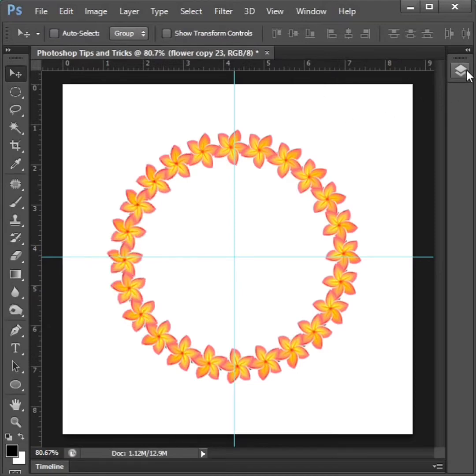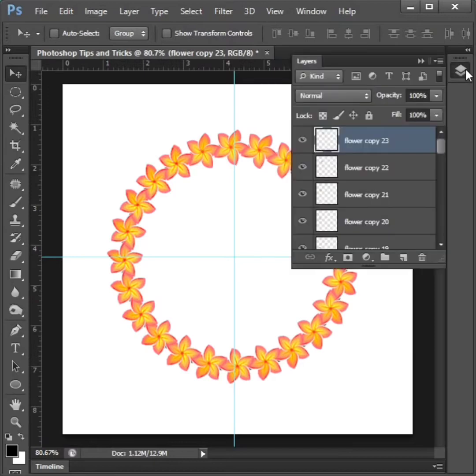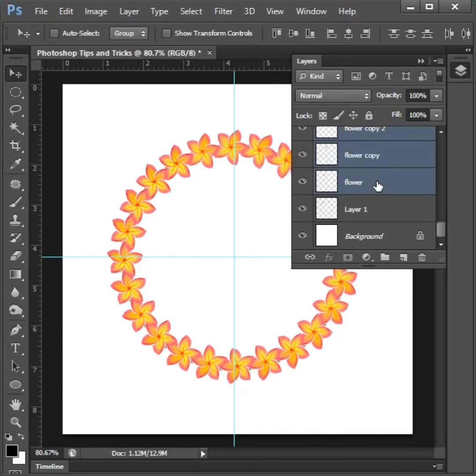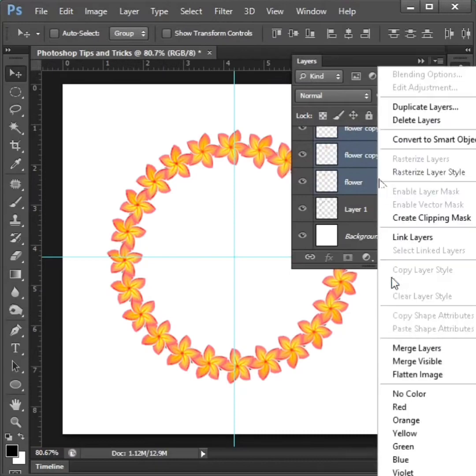Then click layer option and select all flower layers. Then right click to merge layers.